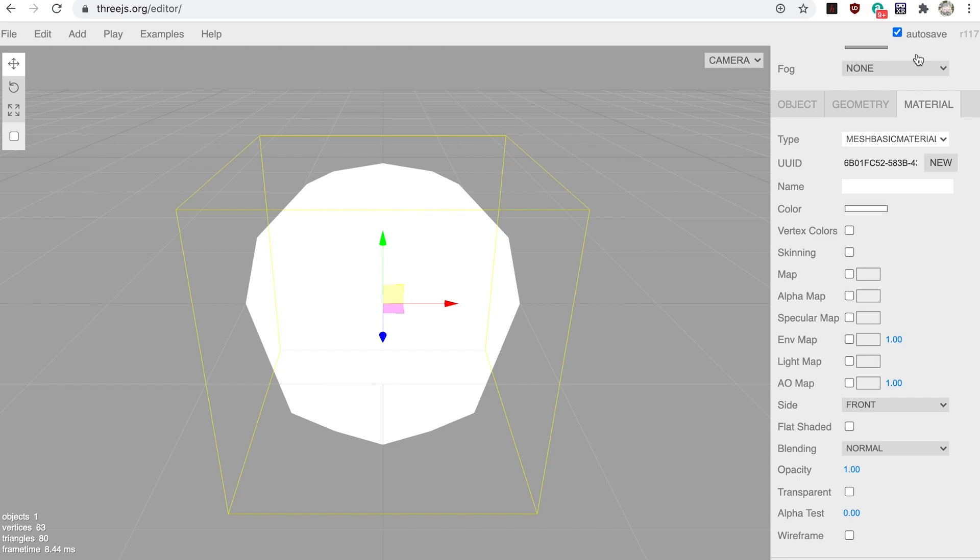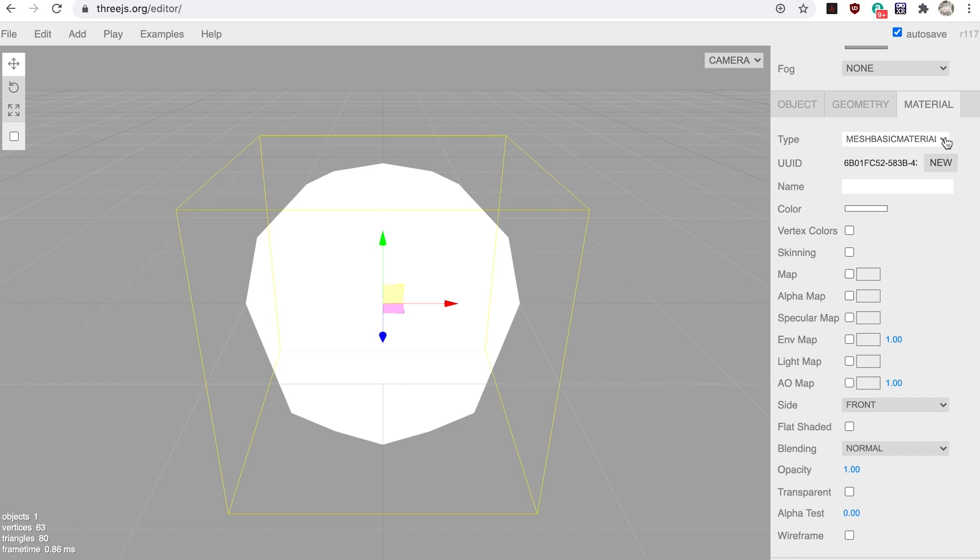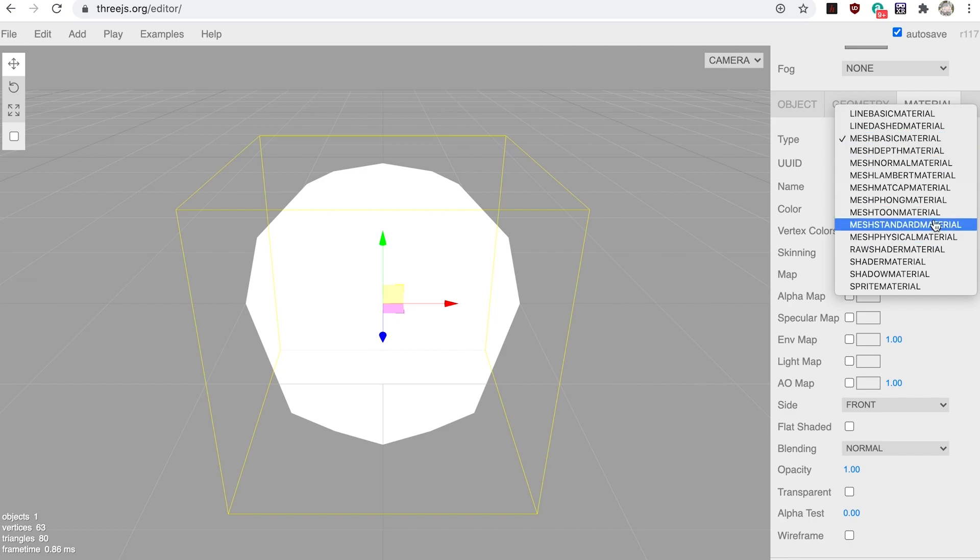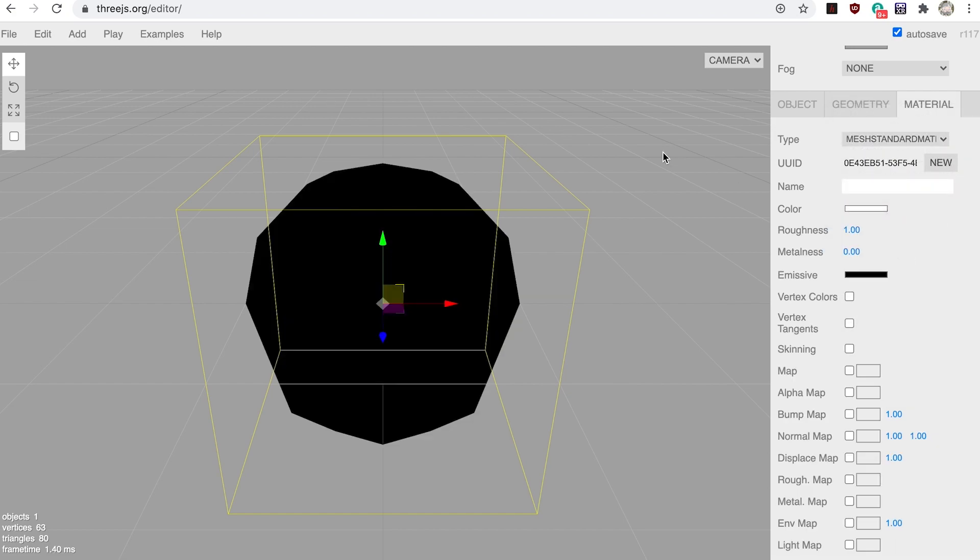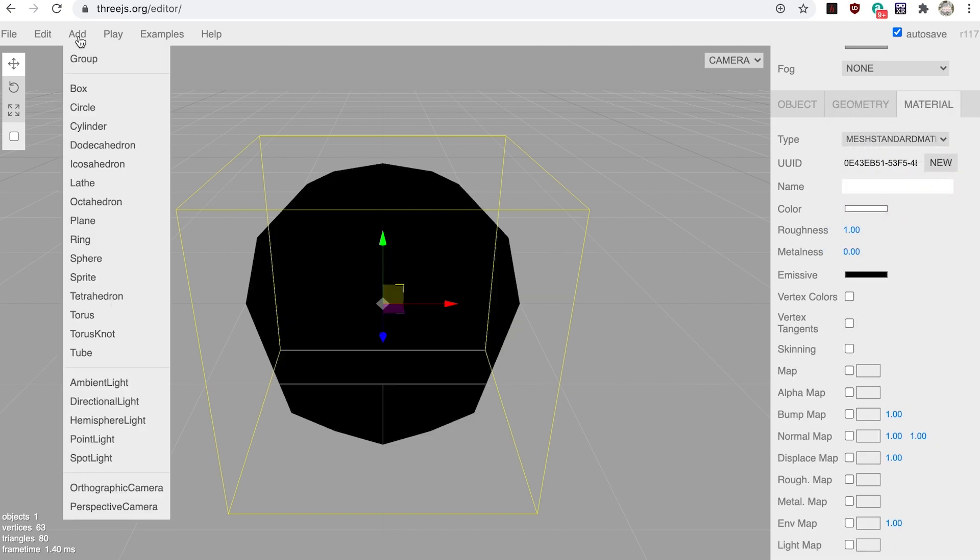Instantly the sphere is shown as white, but it doesn't look very 3D. That's because mesh basic material doesn't use lighting. Switch it back to mesh standard material. Now go up to the toolbar and choose Add Directional Light. That's much more 3D.